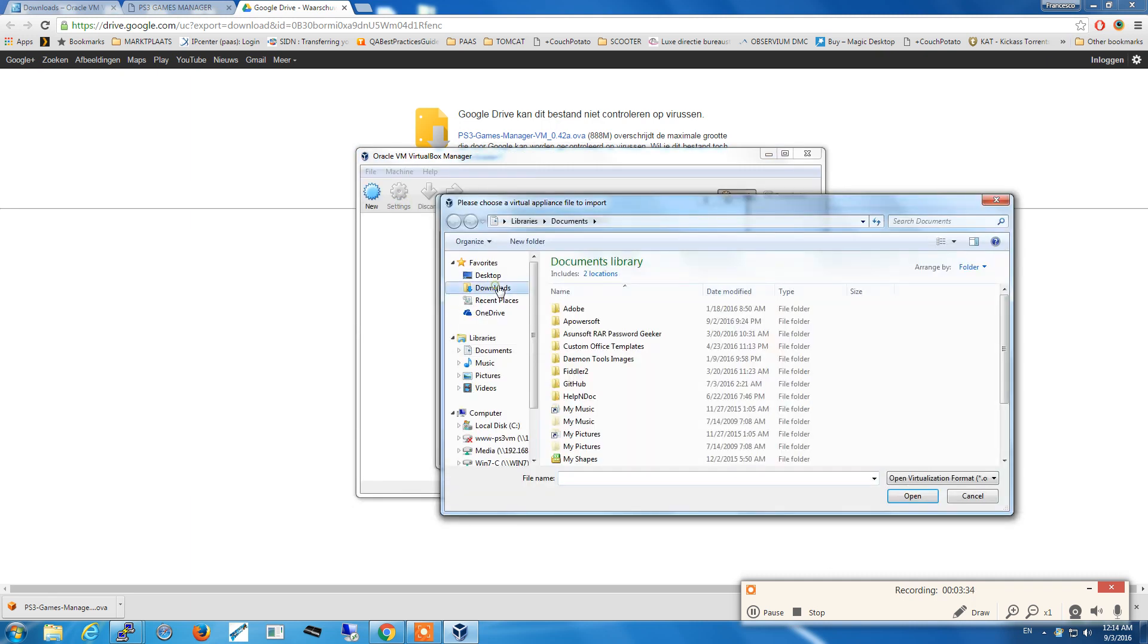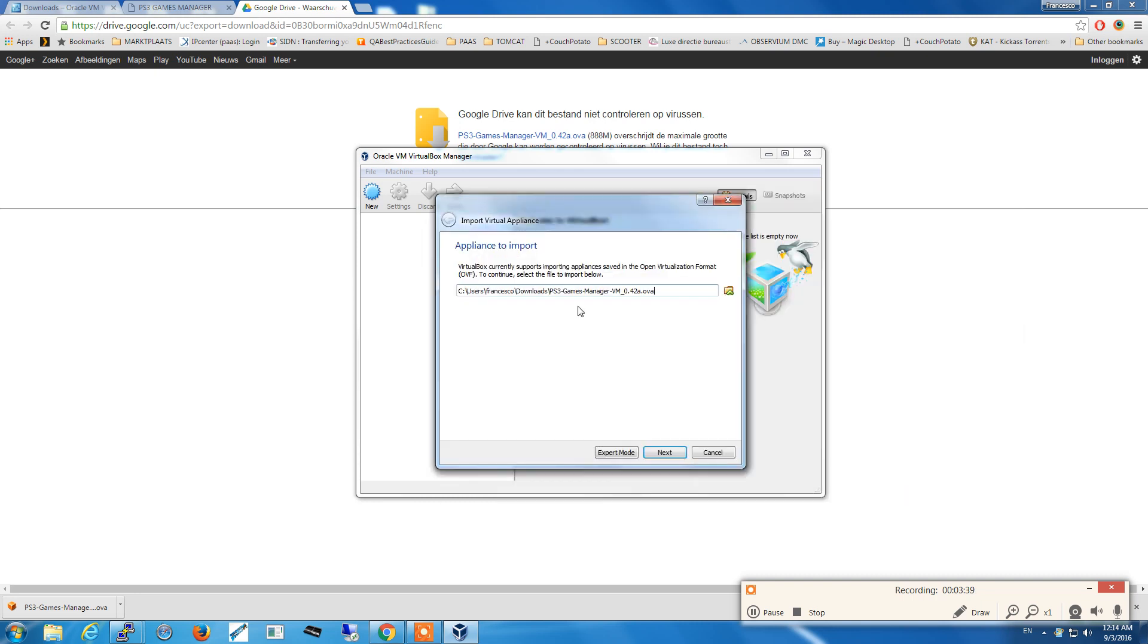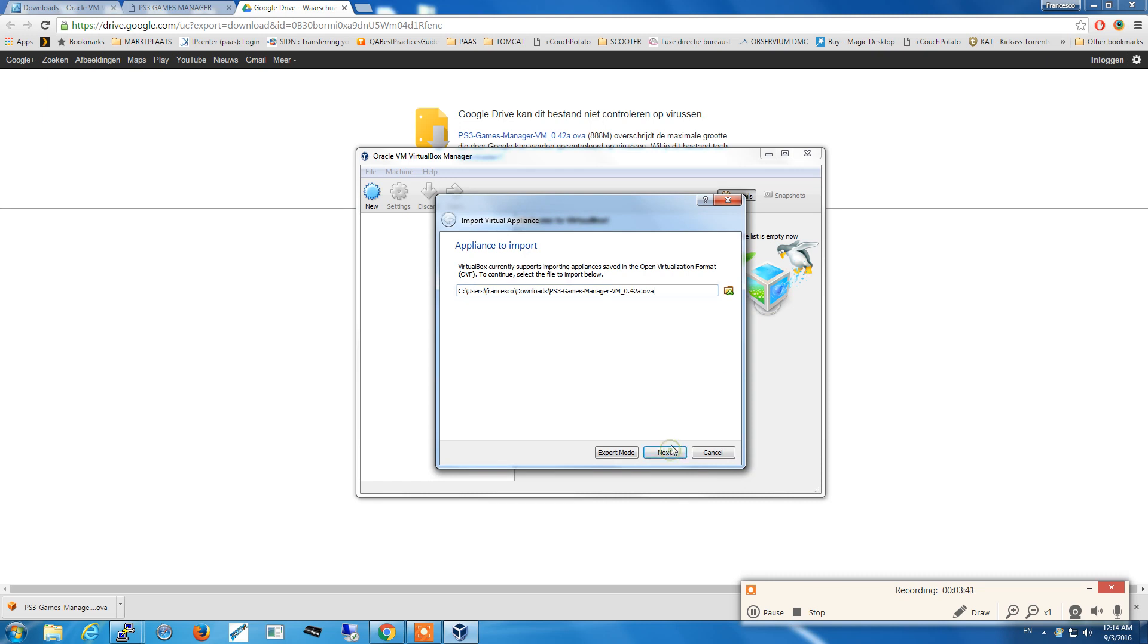In my case, the download is here in my download folder. I click next.